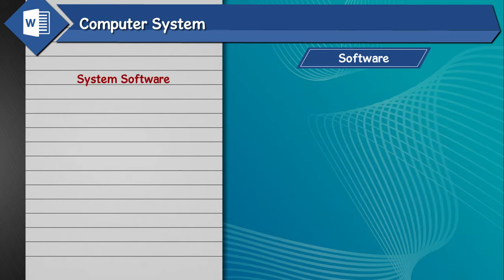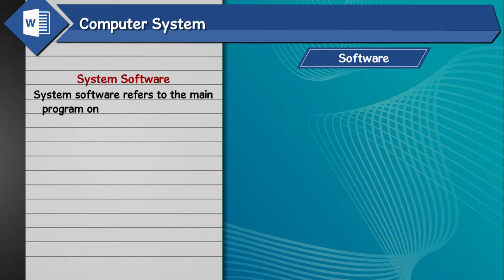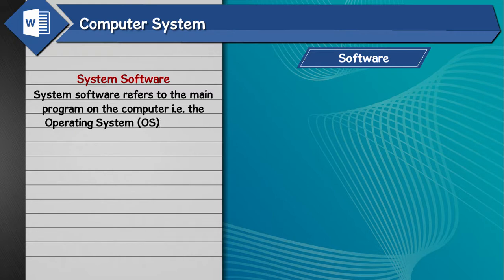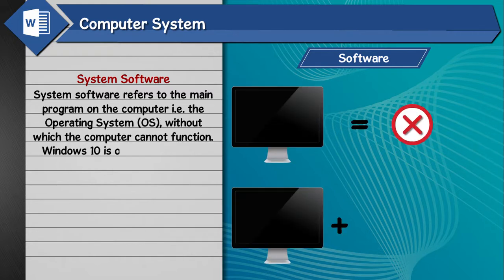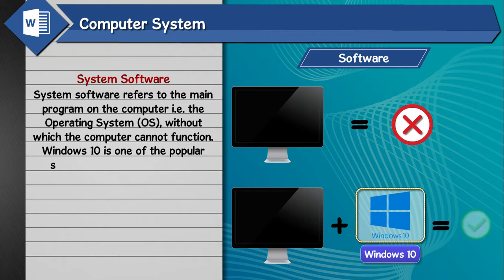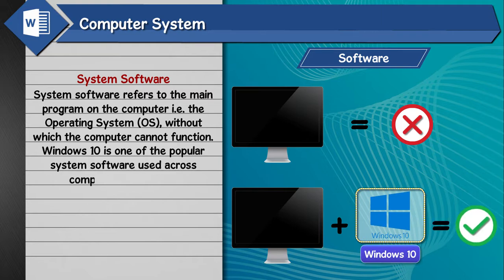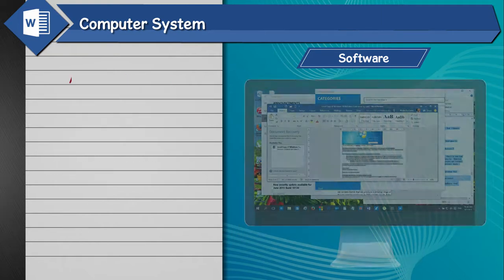System Software. System software refers to the main program on the computer, that is the operating system (OS), without which the computer cannot function. Windows 10 is one of the popular system software used across computers worldwide.